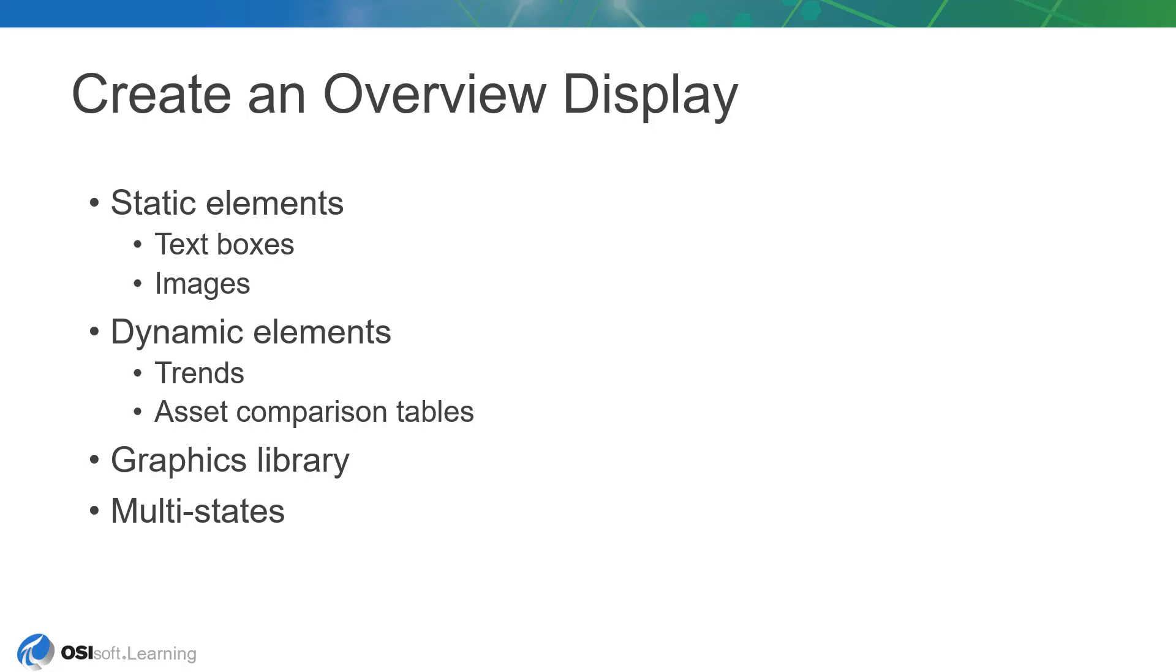In this lesson, we'll put the concepts we just learned to work and build a display from scratch. The display will be pretty simple, but we'll make use of some powerful features to provide great value to TechCon Labs.